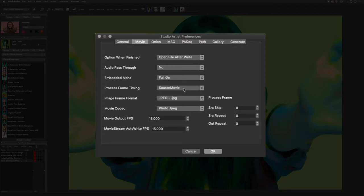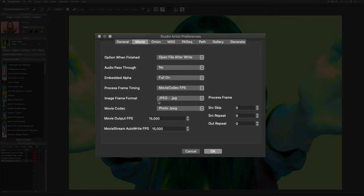Then Movie Output FPS and the Movie Stream Auto-Write FPS should be set manually. Generally, these two settings should be set to the same number. Since streaming uses a fair amount of processing resources, you will need to experiment with this.